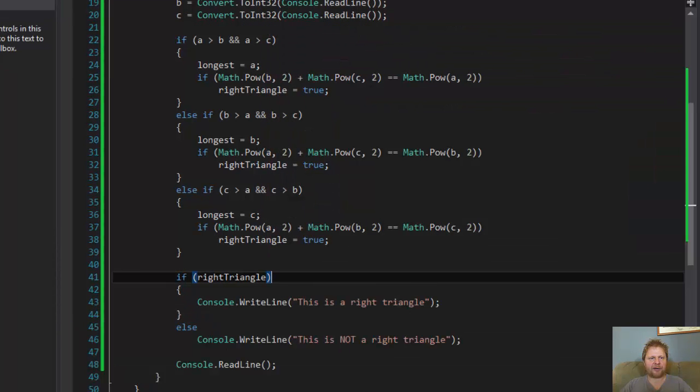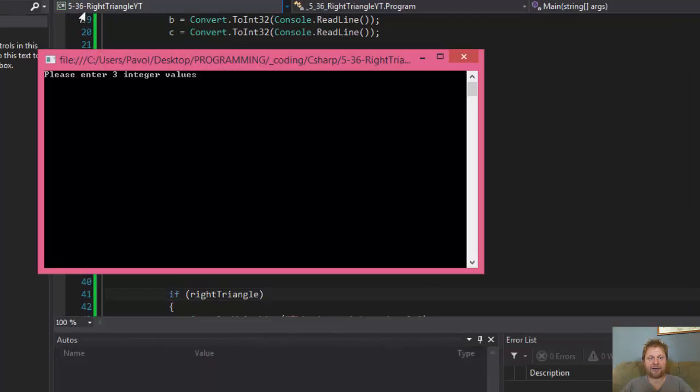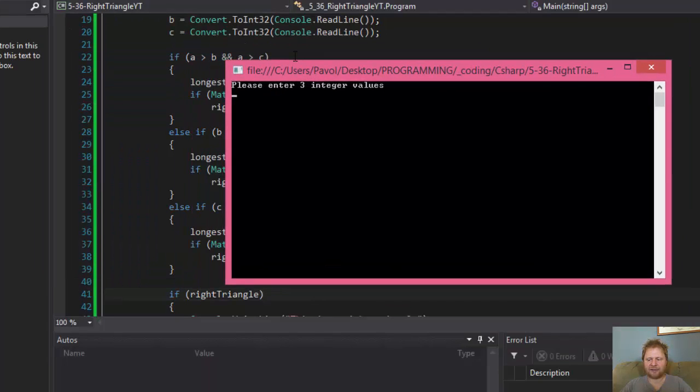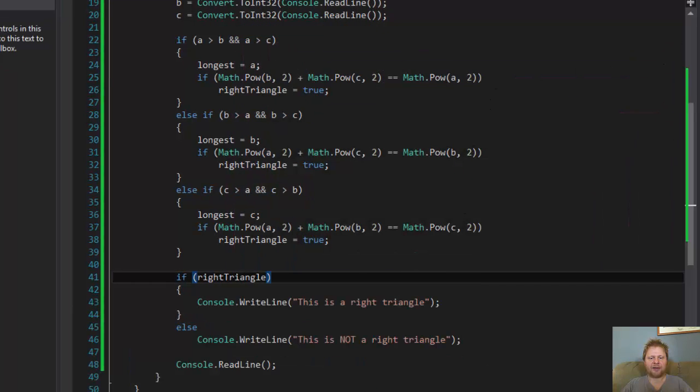Now what if I try 10, 8, and 7? 10, 8, and 7, it says it is not right triangle. So it seems to be working. I mean, it's fairly straightforward.